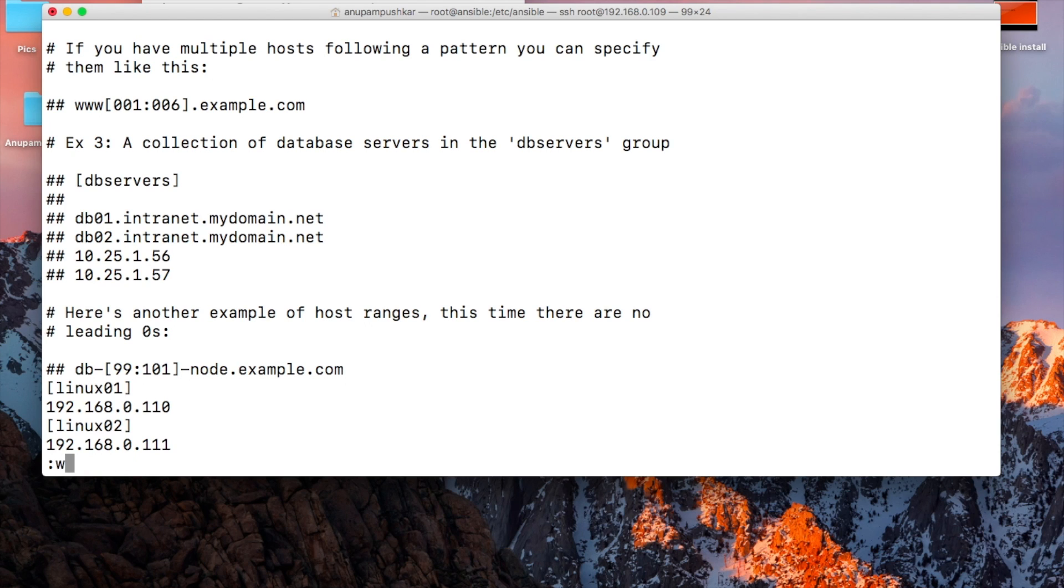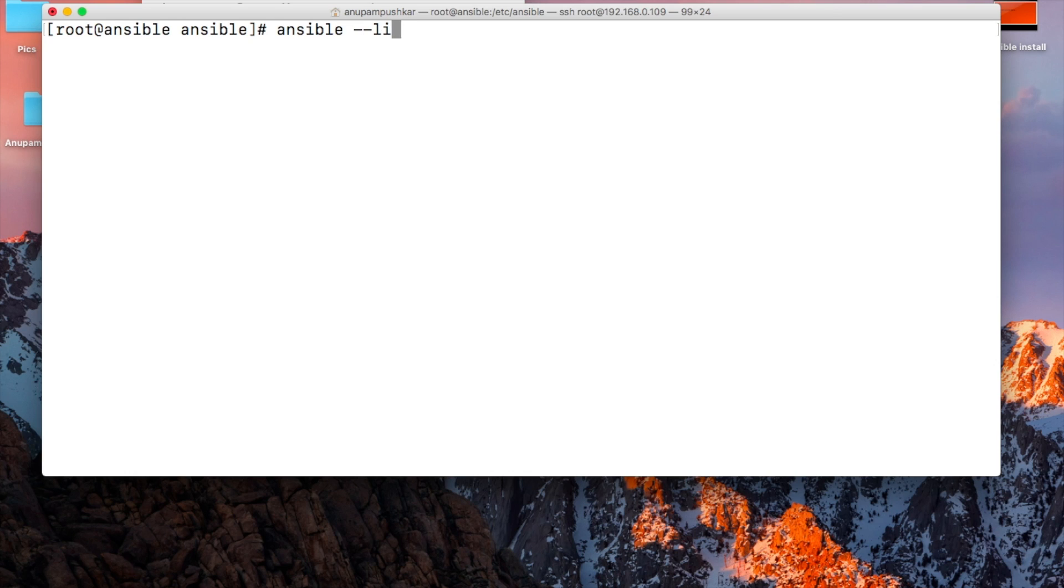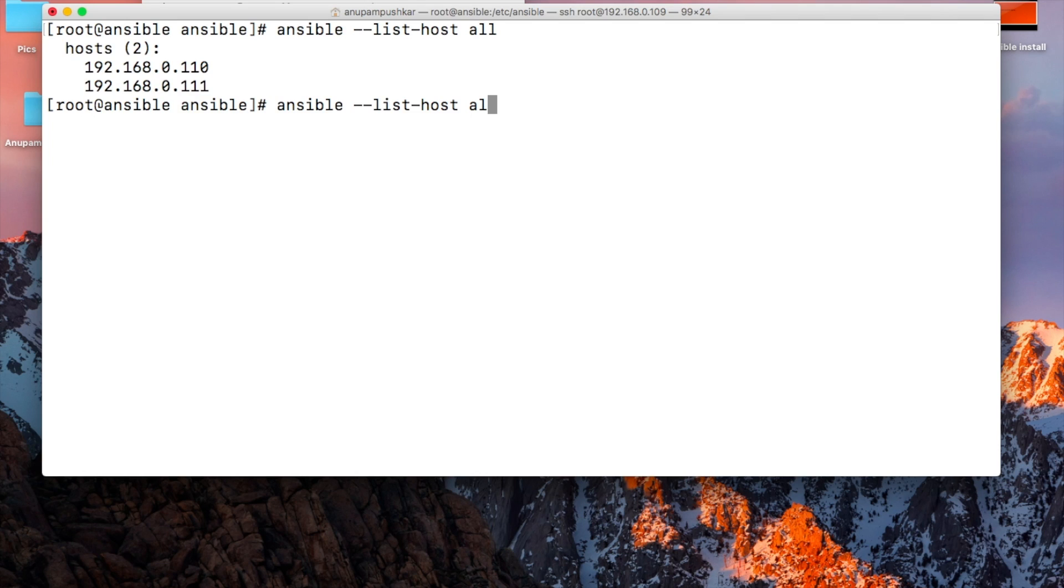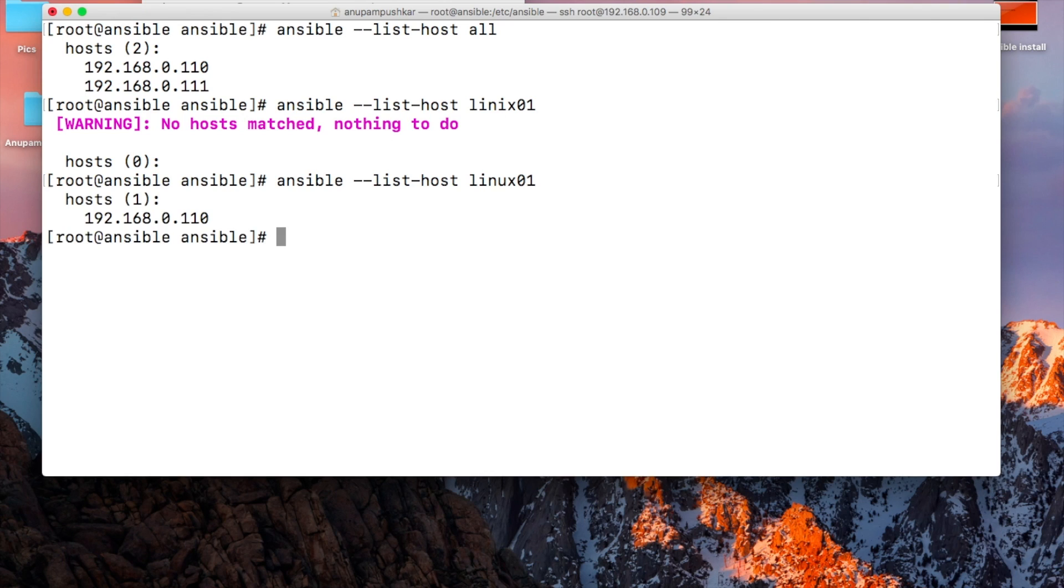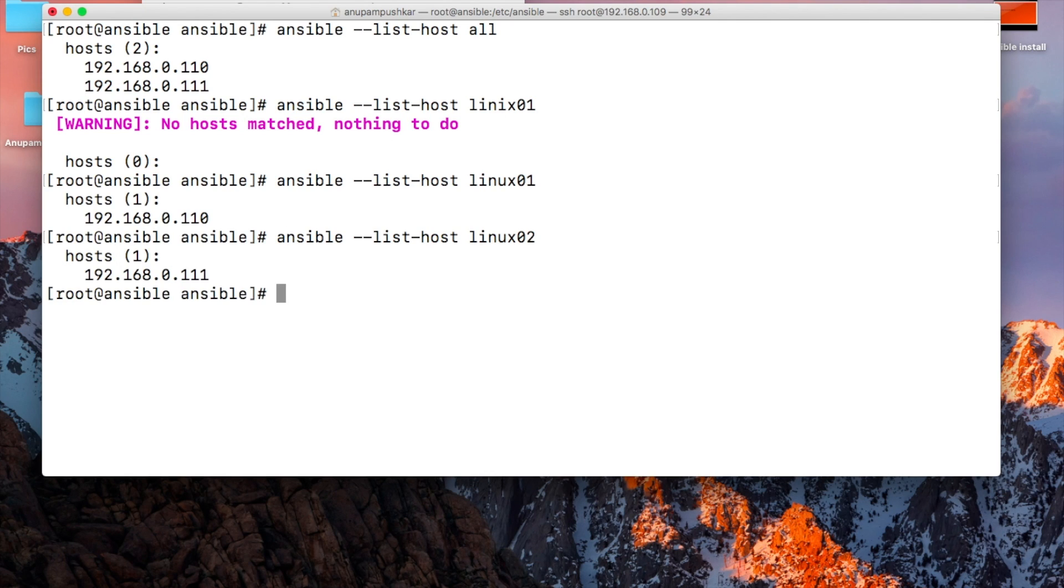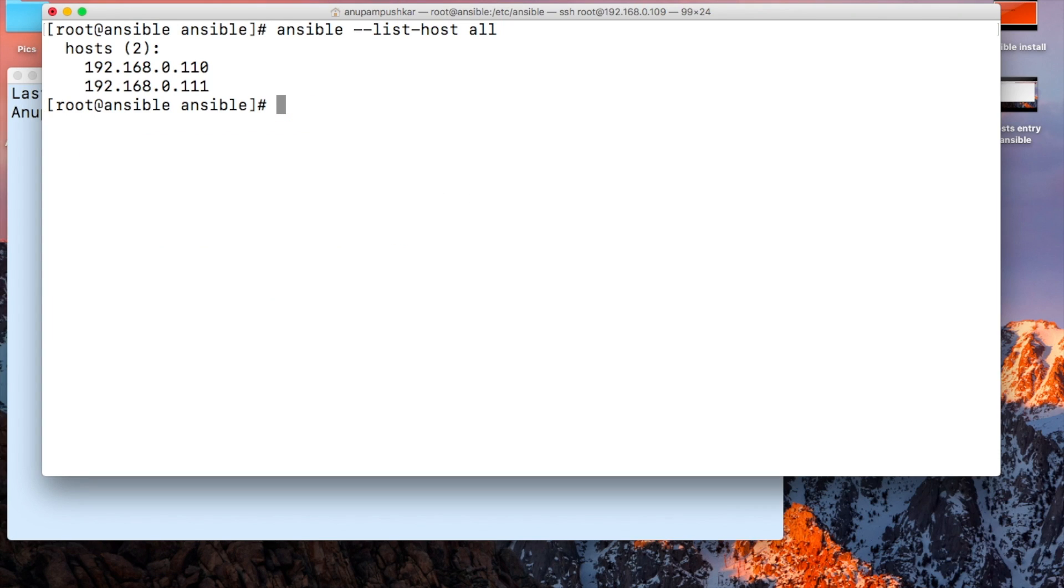Next we're going to type a command: ansible --list-host all. If we just type Linux01, we'll get only that system. So the groups we've created - Linux01 contains this IP and Linux02 contains the second IP. Instead of putting any particular group, you can simply type all and you'll get all the systems.